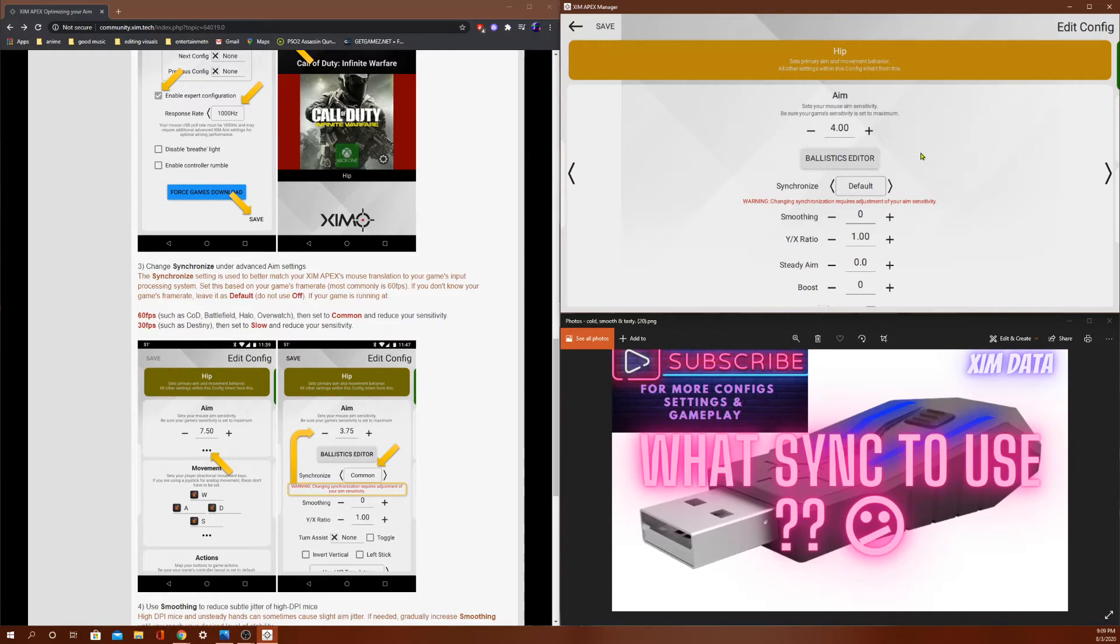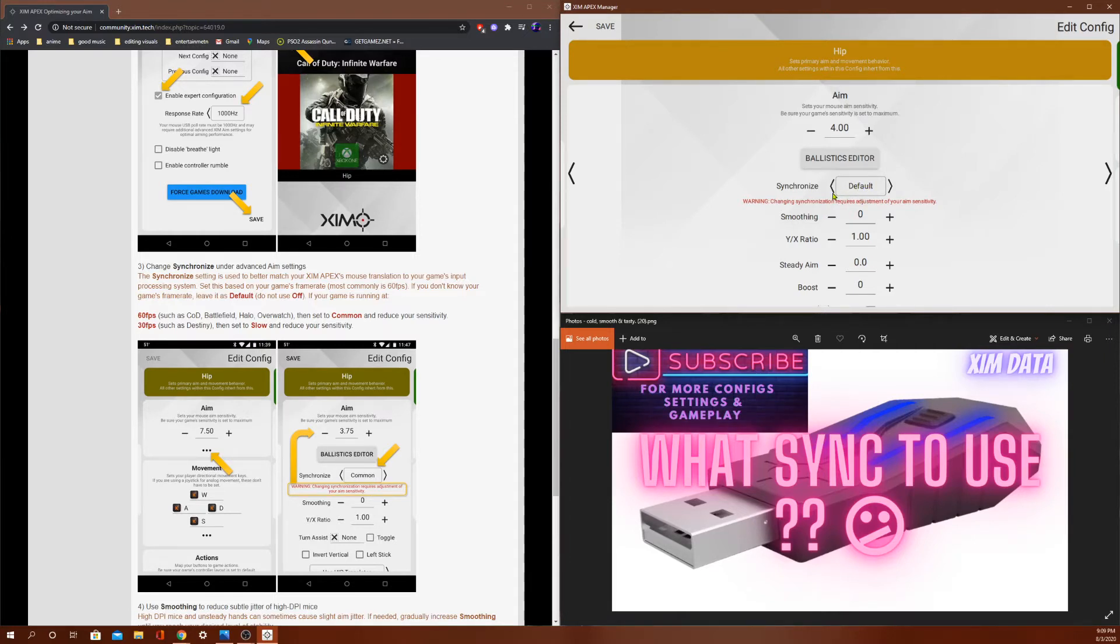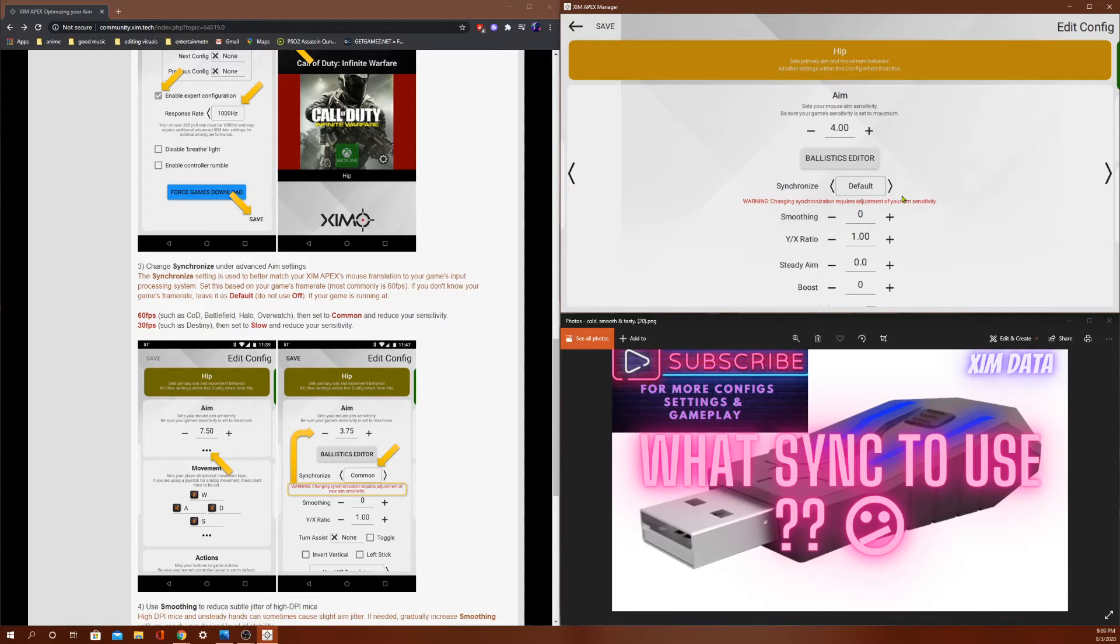Now before common, on Zim 4 and some previous Zims, most everybody was using default because there wasn't an option to change it from default. So default is definitely one of the best synchronizations you can use. So in my mind, from the Zim data, you're pretty much going to be using either default or common when it comes to sync.